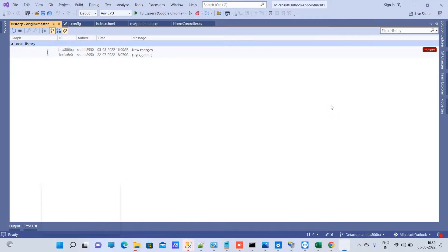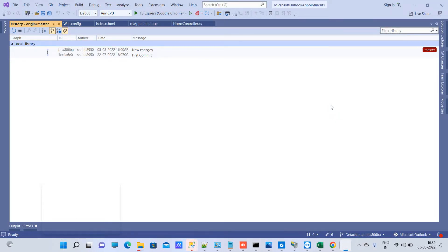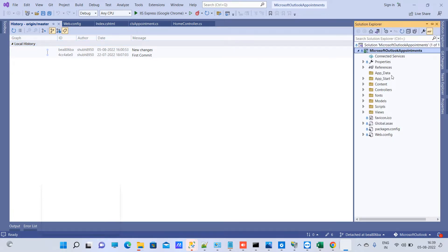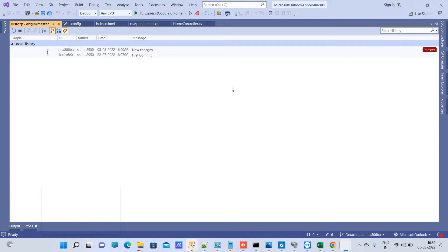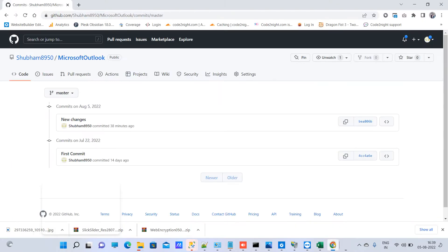Welcome back to Code Tonight. In today's video we will see how to clone a specific commit, or how to clone an old commit from GitHub. We have two commits here, and currently my code is on the latest commit — you can see it is at bea806ba, which is the latest commit.